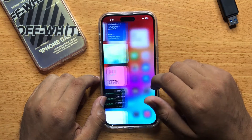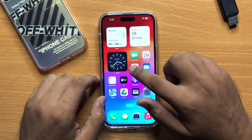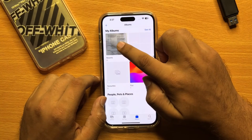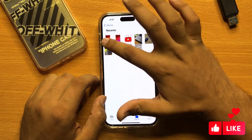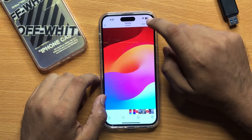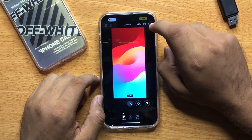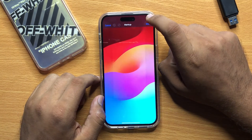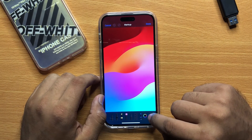First of all, open Photos and then open a photo in which you want to add the shape. Now click on Edit and then click on the markup icon. Now click on the plus icon.